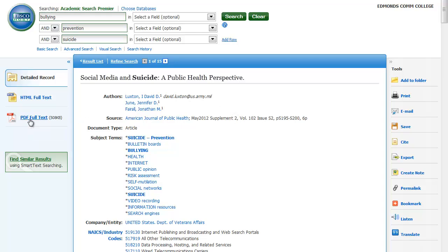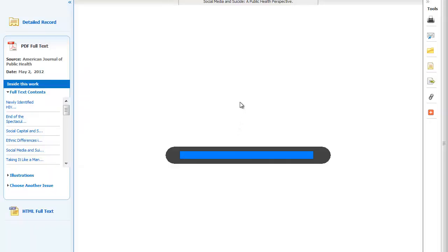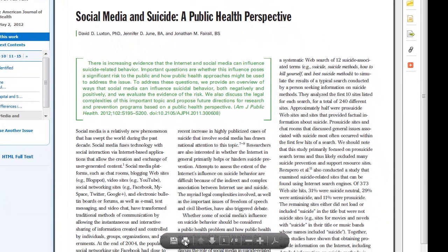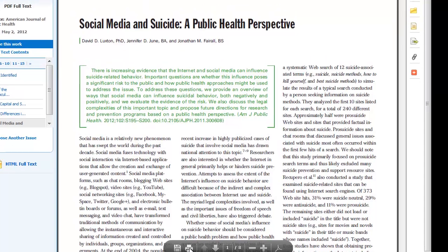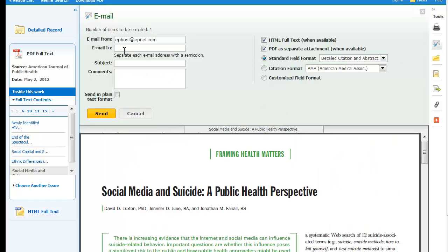If I want to read the full text of the article, you should click on the PDF full text over here on the left and this will open up a digitized version of the original print. If you want to print the article to review it, you can use the printing functionality right here — hover over and it will pop up. You can also email it to yourself instead if you want to read it later. Just put your email in here and make sure that the PDF as separate attachment is checked.